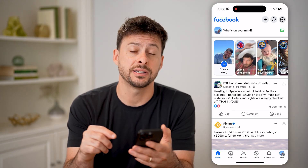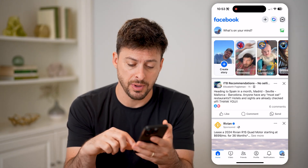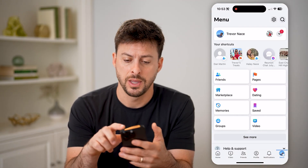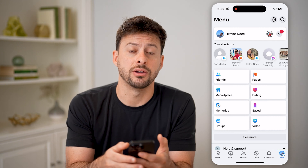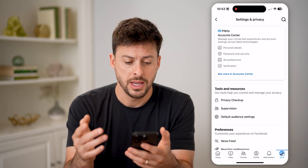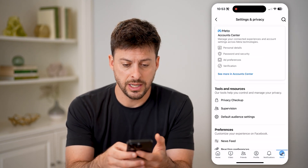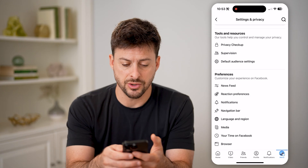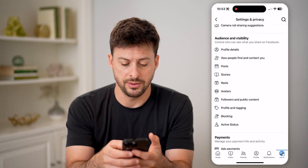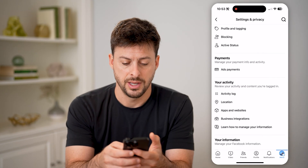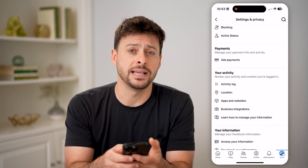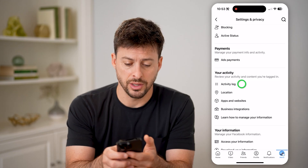We can access it by tapping menu at the bottom right, and then the gear icon at the top right here. Now that we're in the settings, all we need to do is scroll down, and under your activity is the activity log.